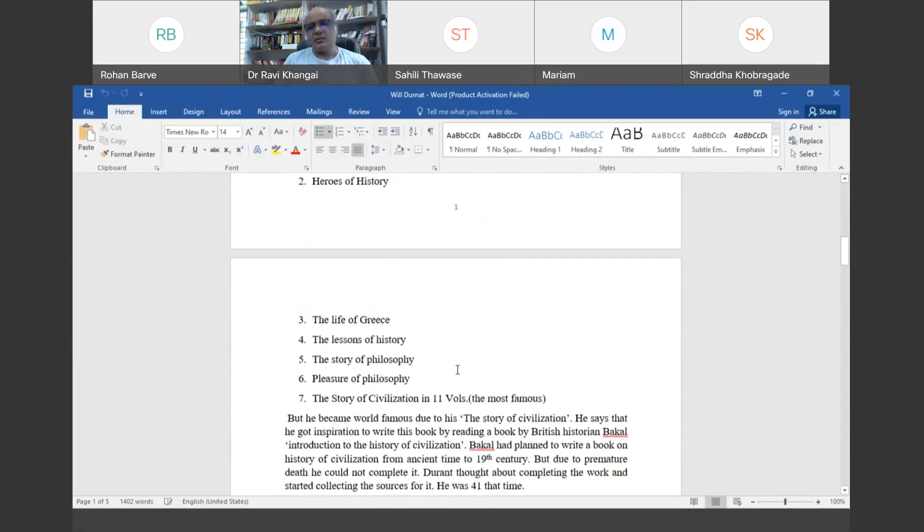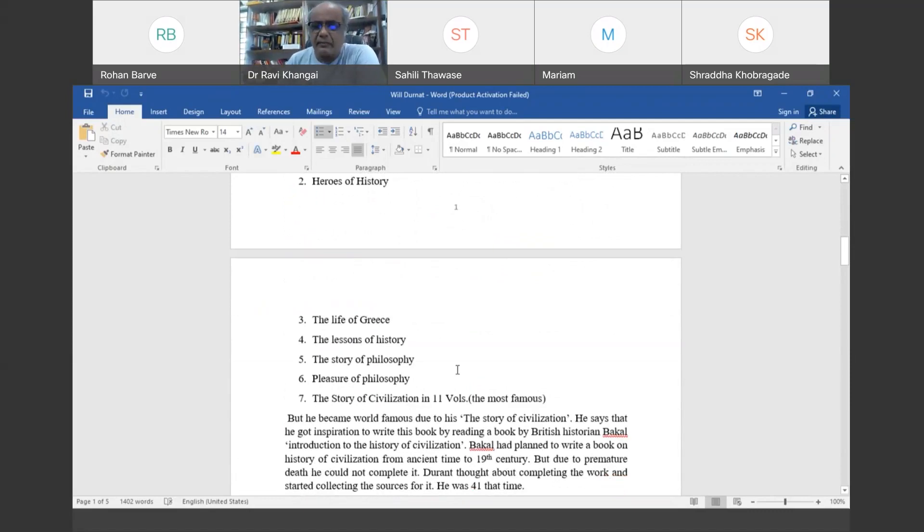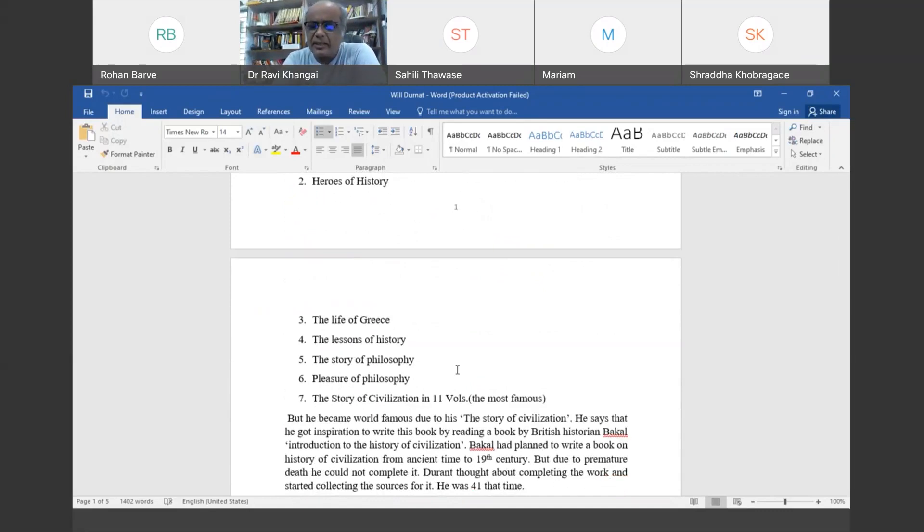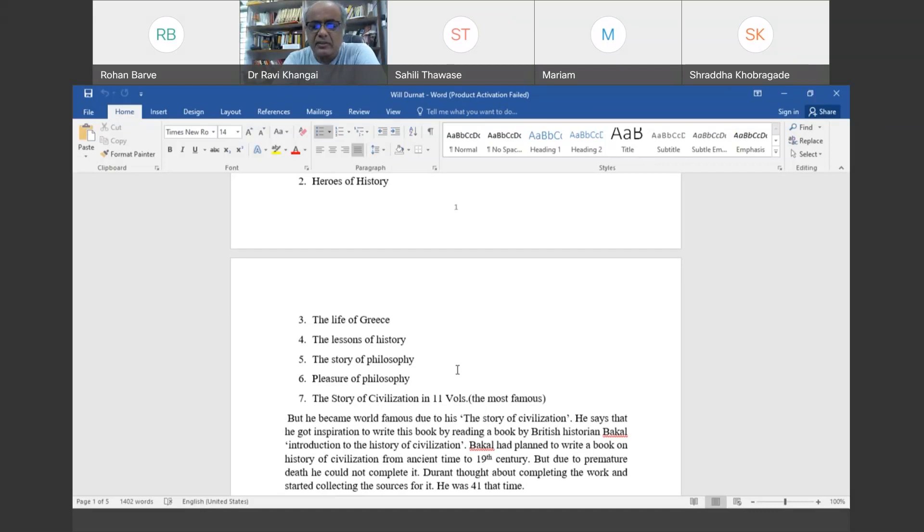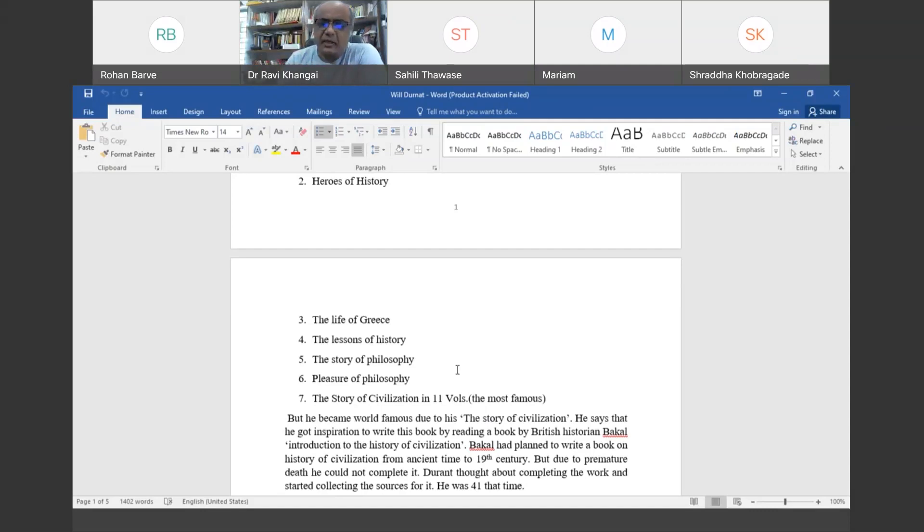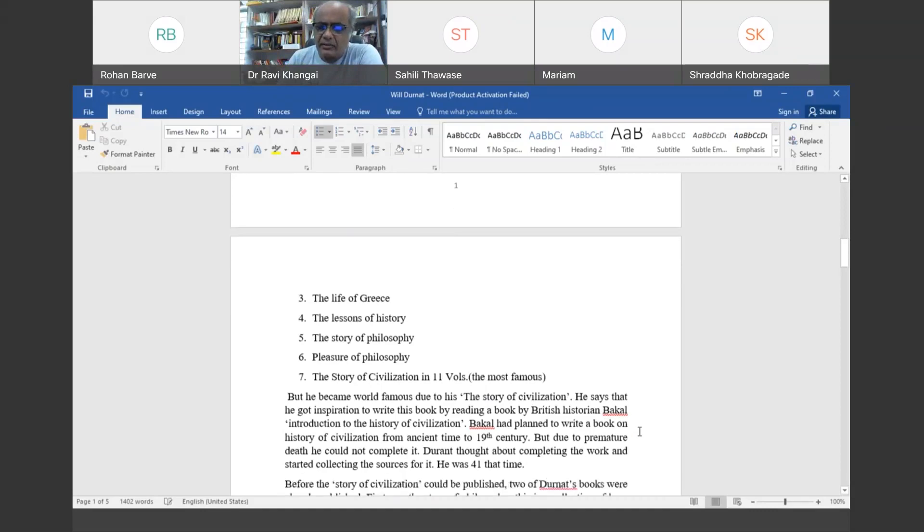What made him very famous was his book The Story of Civilization. He got inspiration to write this book by reading the book by British historian Buckle. Buckle had started writing a book Introduction to the History of Civilization from very ancient time to the 19th century, but he died prematurely.